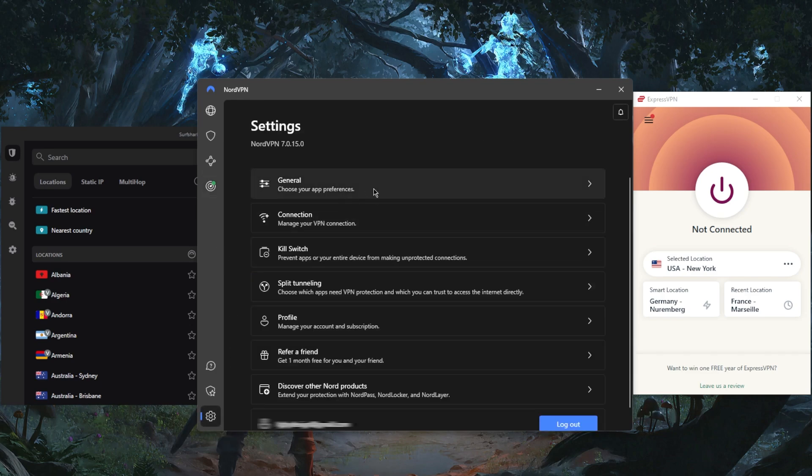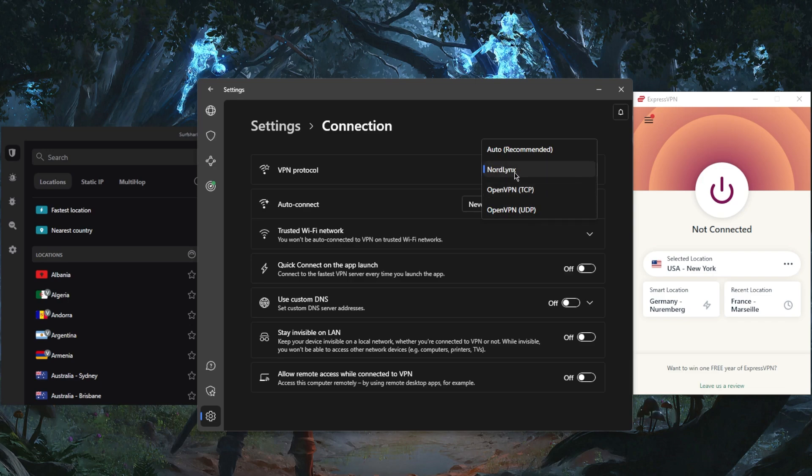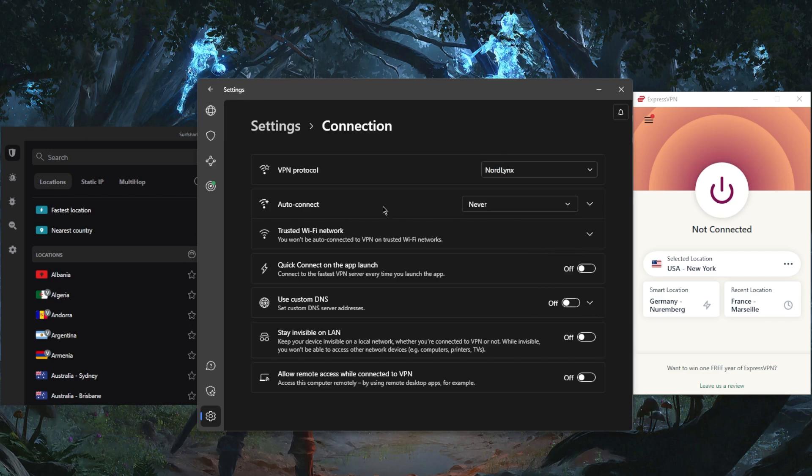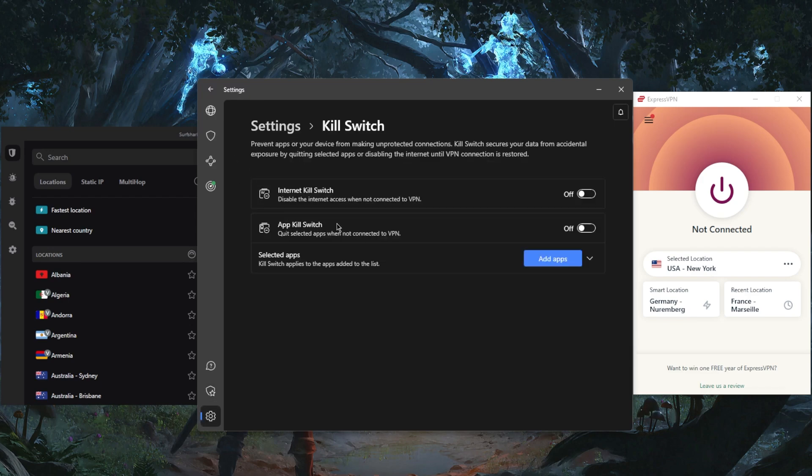If you go to settings right here, you have the NordLynx protocol as well as OpenVPN protocols. NordLynx makes NordVPN arguably the fastest VPN in the business. And you have of course custom DNS for an easy way to change your DNS, some automation and trusted network options right here.